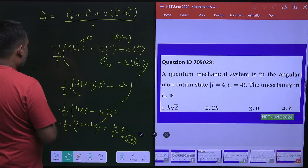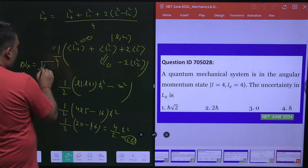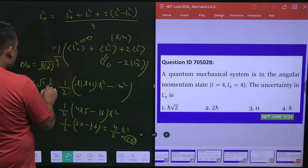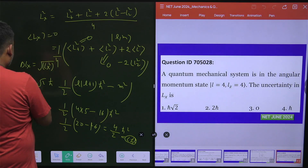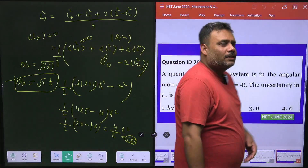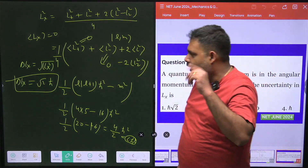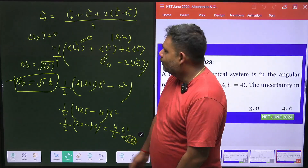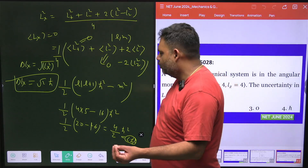Now we just find Δl_x, which is the square root of ⟨L_x²⟩. Since ⟨L_x⟩ is already 0, that value equals √(2ℏ²) = √2 ℏ. So the answer is √2 ℏ. Once you know all this algebra step by step and can identify which terms go to zero, it takes very few minutes to solve.